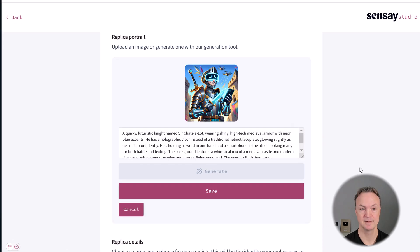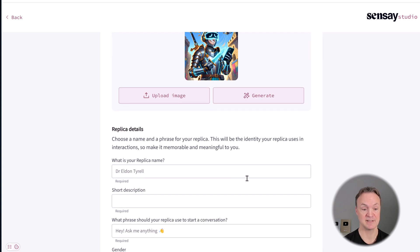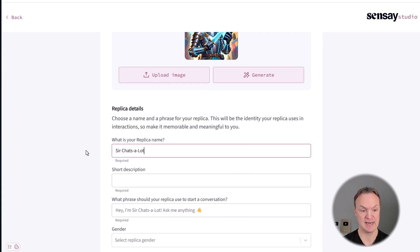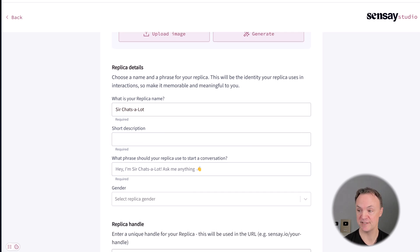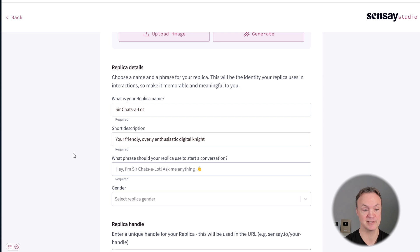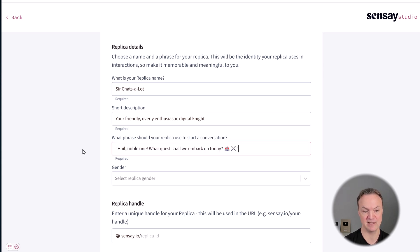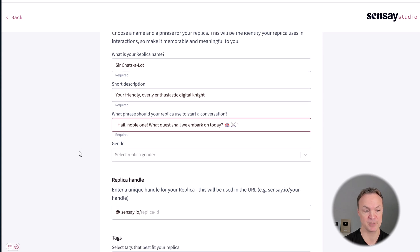I'm putting in: a quirky futuristic knight named Sir Chat Slop wearing shiny high-tech medieval armor. I'm going to go ahead and generate this. I'll click save. As I go down, the name is Sir Chat Slop. For the description, I'm going to call him: your friendly, overly enthusiastic digital knight. And for the phrase: Hail, noble one — what quest shall we embark on today?